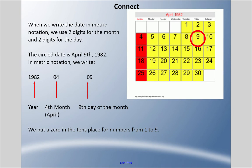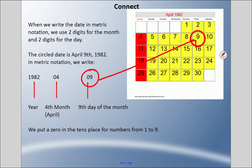When we write the date in metric notation, we use two digits for the month and two digits for the day, and all four digits for the year. So here, the circled date is April 9th, 1982. In metric notation we'd write 1982-04-09 — the zero is there to make it two digits. The day stays the same digit, but we switch to '04' for April because April is the fourth month.